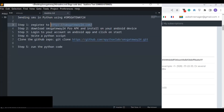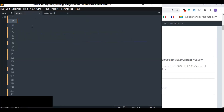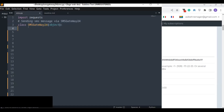First we have to import the requests library. This is a Python built-in library that allows us to send an HTTP request to the server through an API URL, and also allows us to GET or POST data or resources from a server.